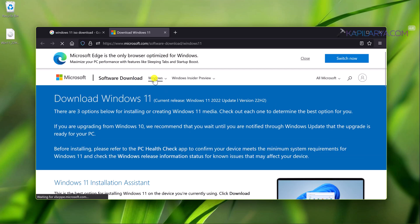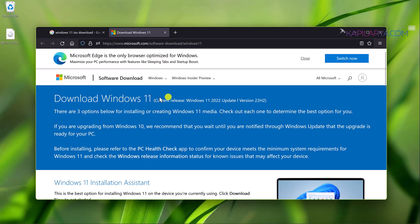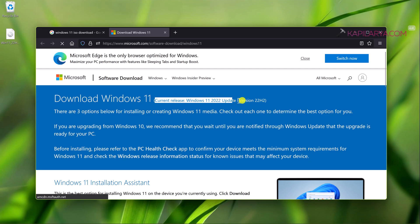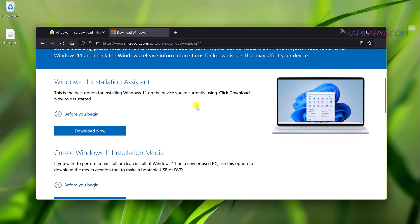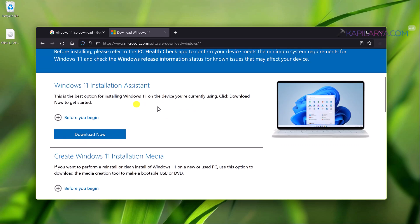Here you can see that the current release mentioned here is Windows 11 2022 update, that is version 22H2. All the options available here like Windows 11 Installation Assistant, Windows 11 Installation Media, and Windows 11 ISO file are for version 22H2.